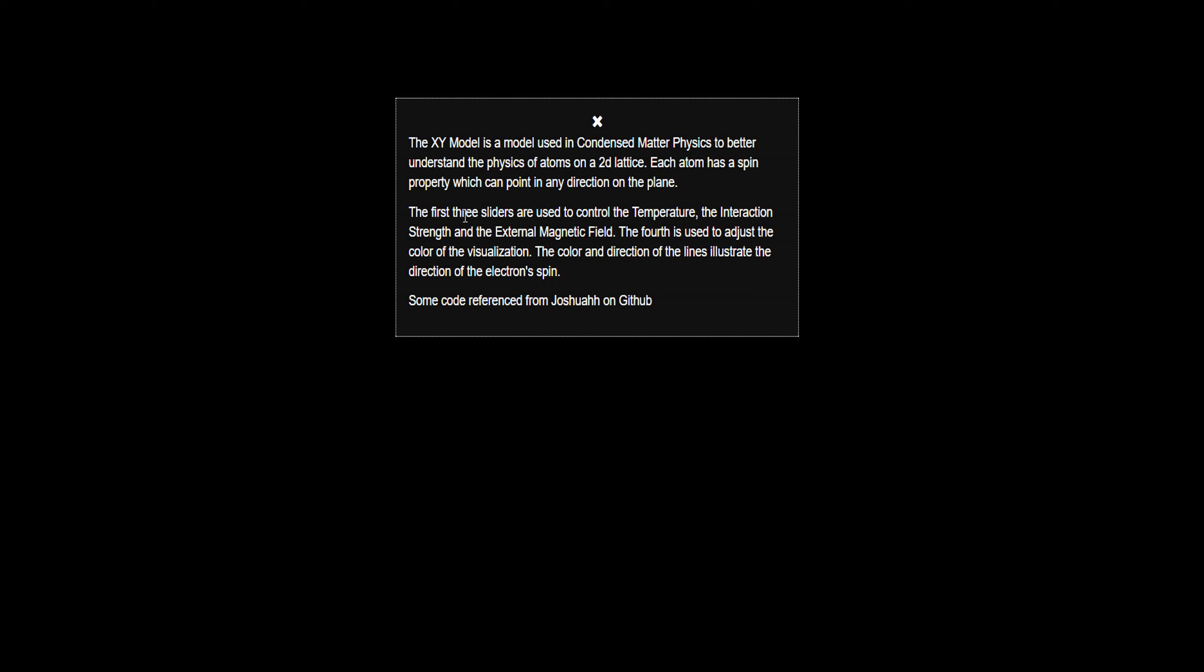The first three sliders are used to control the temperature, the interaction strength, and the external magnetic field. The fourth is used to adjust the color of the visualization, the color duration of the line in the spread.